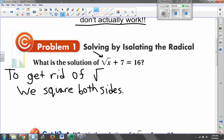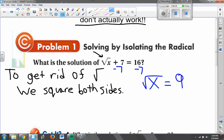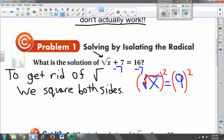Squaring both sides is what I'm going to do as my last step in solving this equation. But the first thing I need to do is always get the square root by itself — nothing attached. Right now I see that I have the square root of x, plus 7 after that, so I need to get rid of that plus 7 by subtracting 7 from both sides. What I end up with is the square root of x is equal to 9. Now that the square root is all by itself on the left side, I can square both sides to get rid of the square root symbol. By squaring both sides, I end up with x equals 81, because 9 squared is 81.